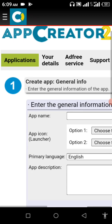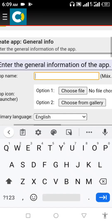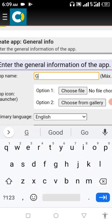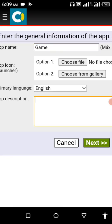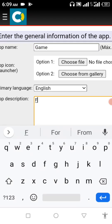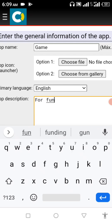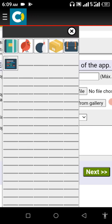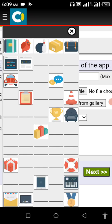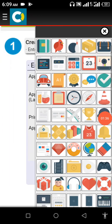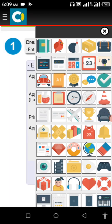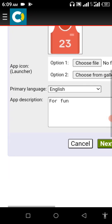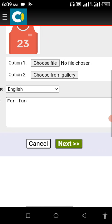App name, let me use Game. You can use anything. Your app description, now write for phone. Let me choose this thing from the gallery. Let me click my icon, let me use this as my icon. Next.